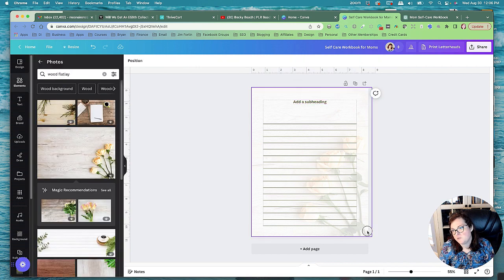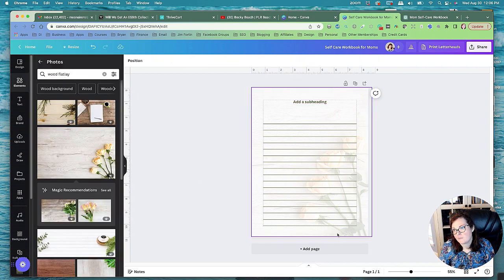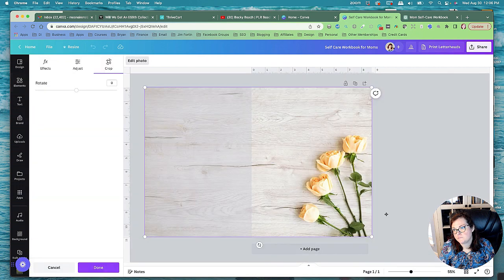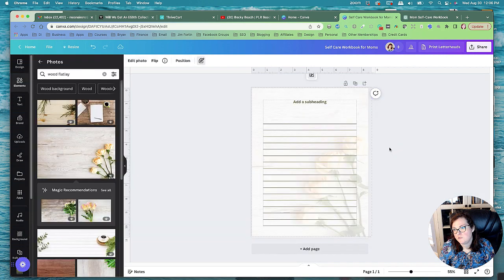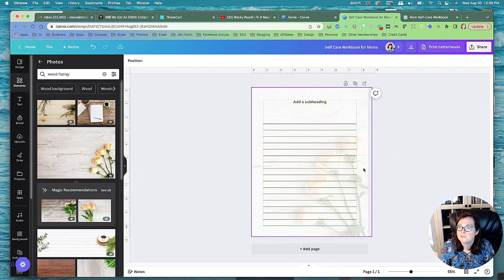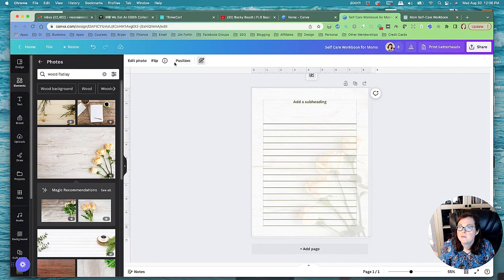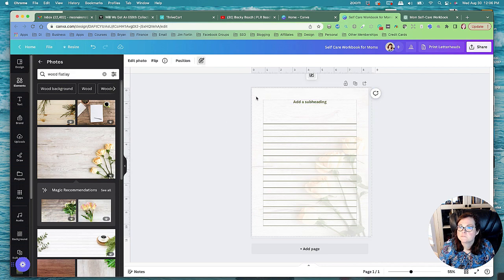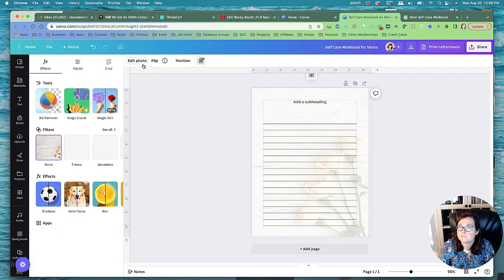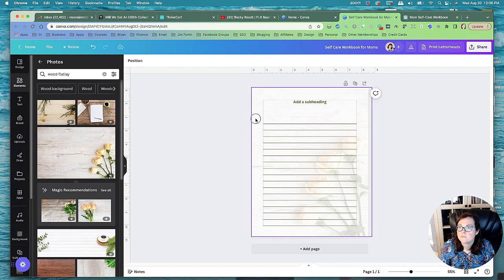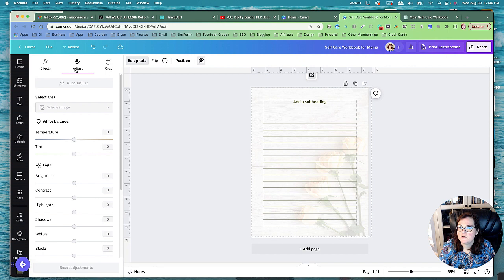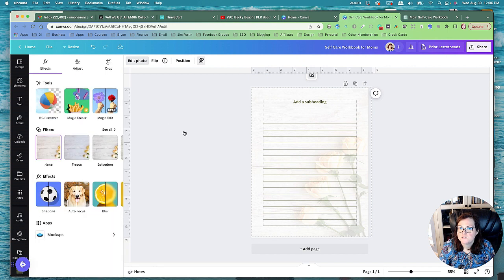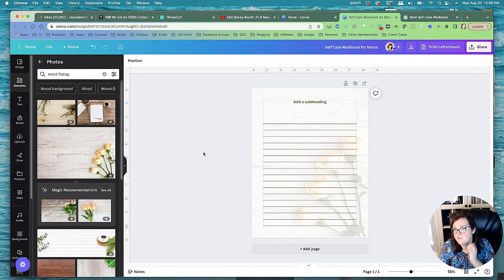So now every page will have these really pretty flowers on it for the workbook. We can adjust the photo over here. I like the temperature and there's effects we could do if we wanted. I'll just leave it as is.